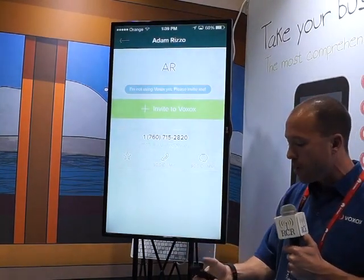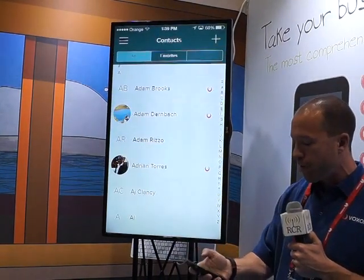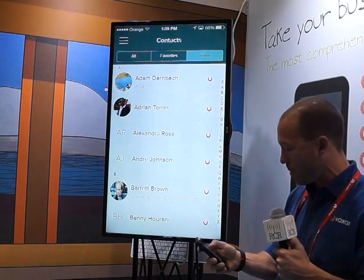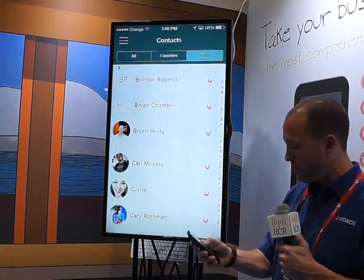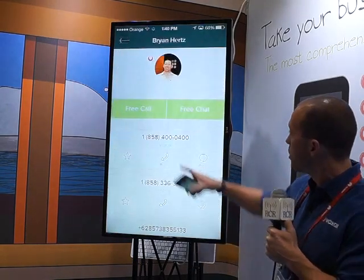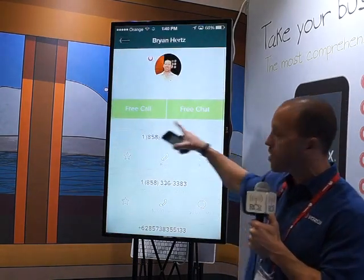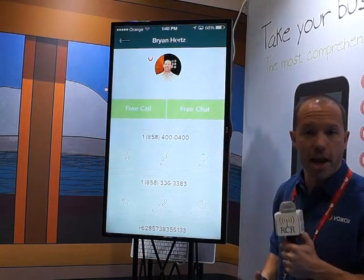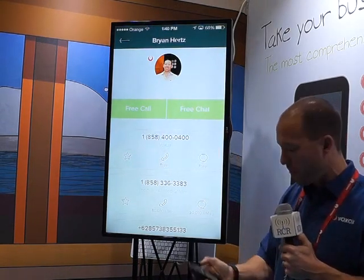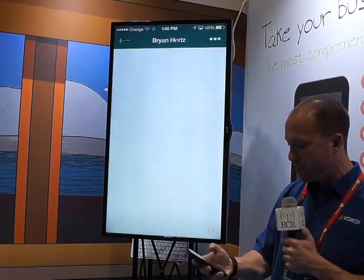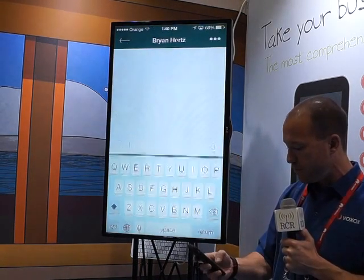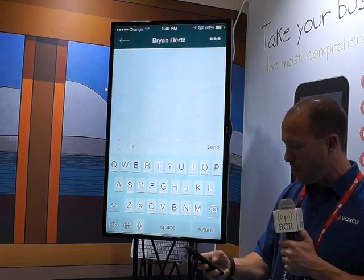On the other hand, if I find someone who is a Voxox user, like Brian here, you'll notice that I can place a free call or a free chat out to them. So if I launch into a free chat — Hi, Brian.